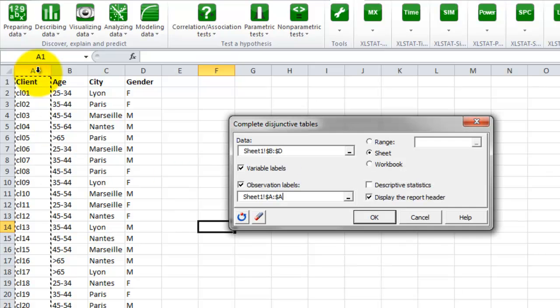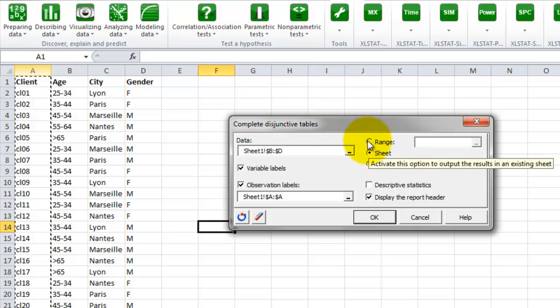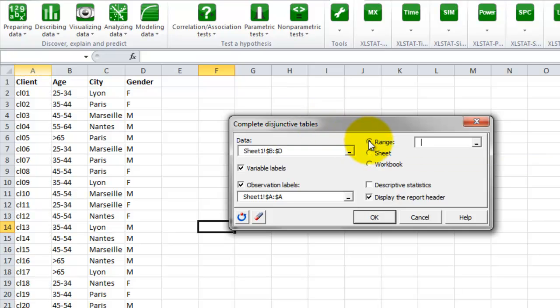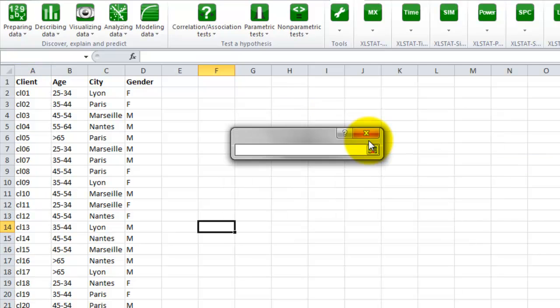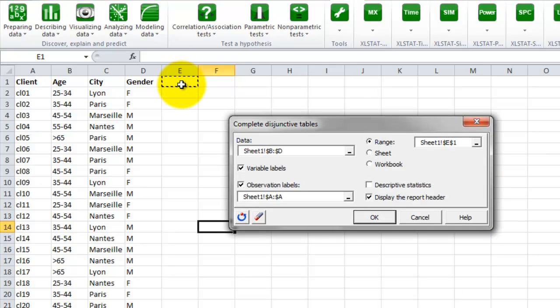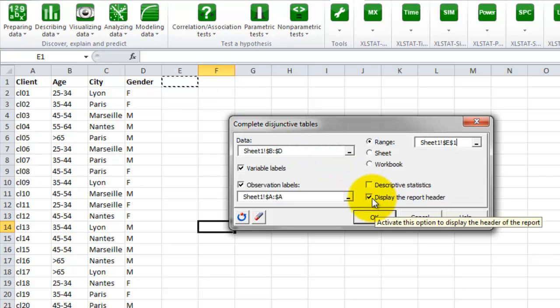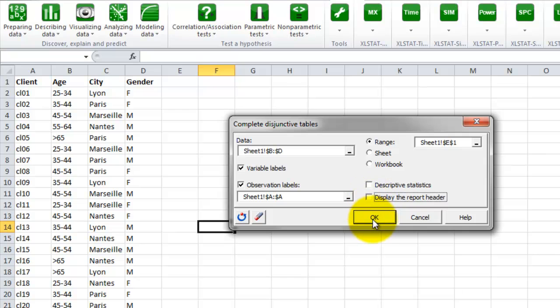Then we decide to display the result in a new appended table. To do so, we select the result display option, range, and select the cell E1 to start the display. Also, to avoid having text above the results, as it is usually the case, we untick the option display the report header.